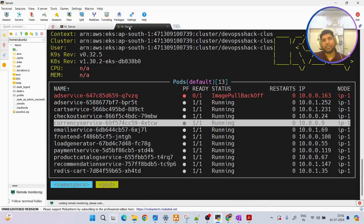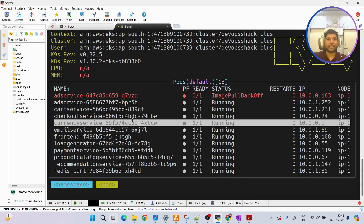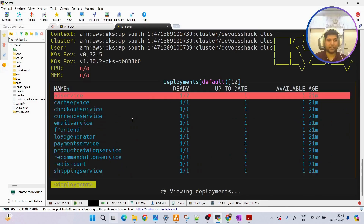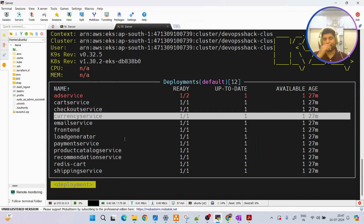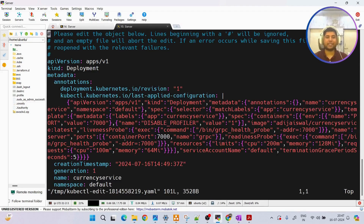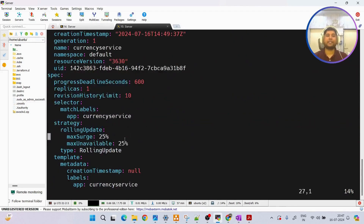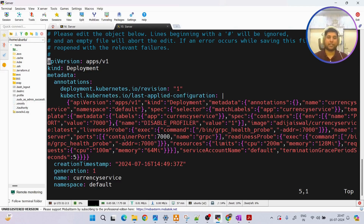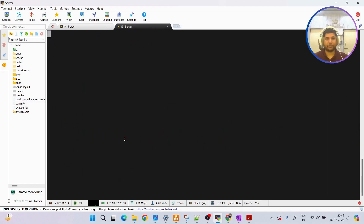So if I want to make any changes to a deployment in k9s, I just select the deployment, press E, and I can modify the YAML file and make changes. It's very straightforward compared to running kubectl edit commands.